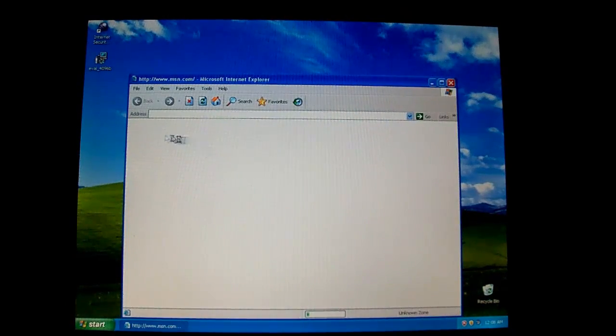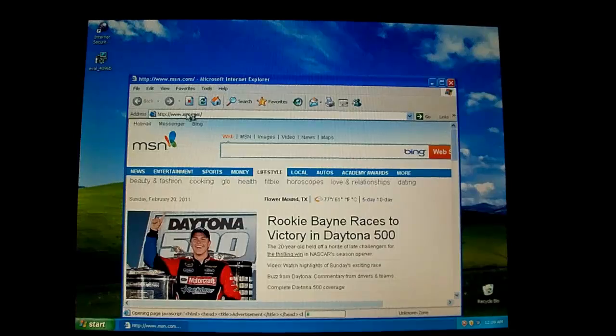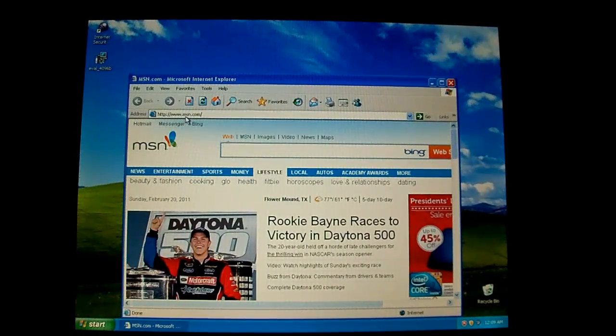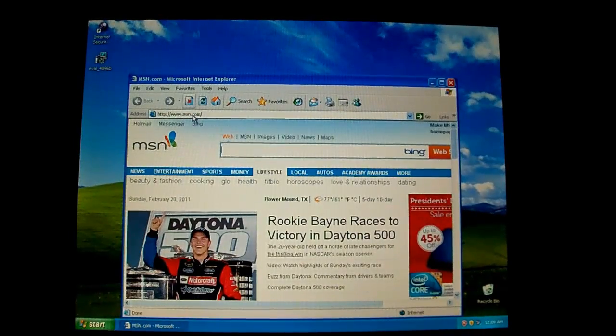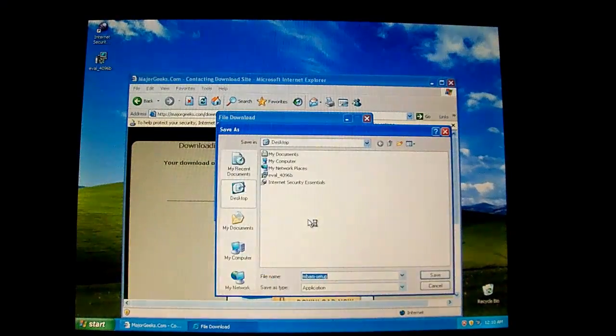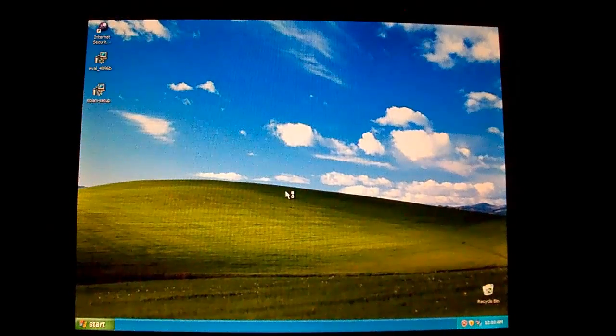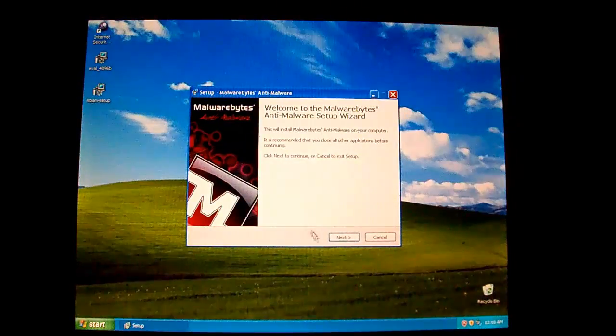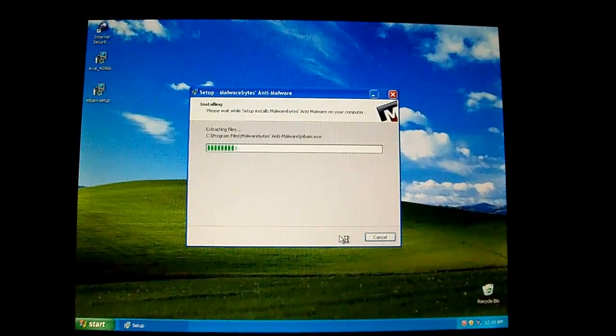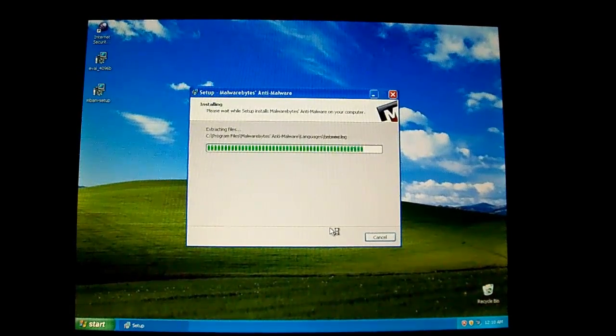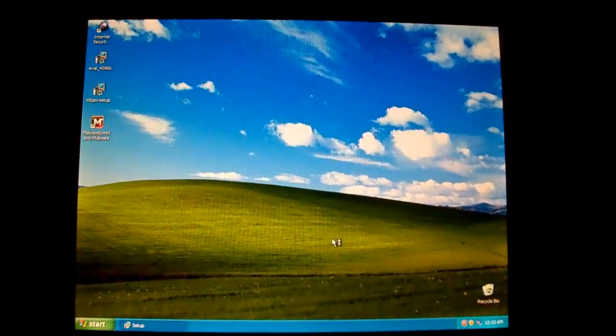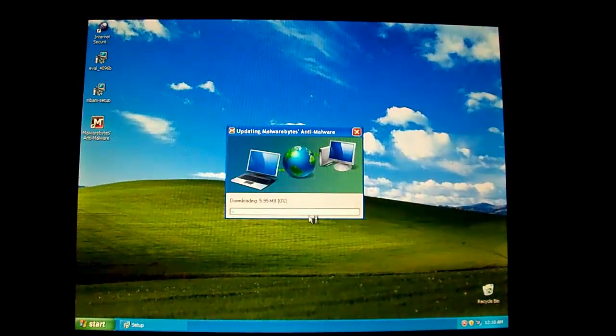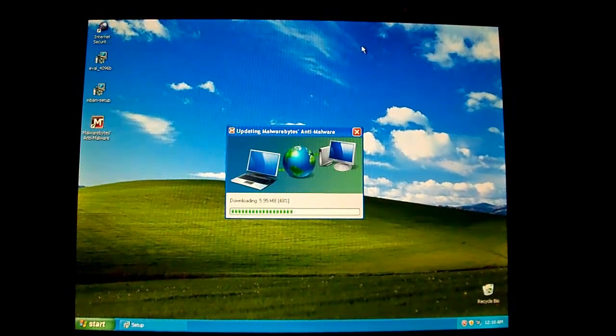Go ahead and download Malwarebytes Anti-Malware and run a full scan. So we'll go ahead and do that. Go ahead and save the setup file to your desktop. Run it. Select your language. Next. Accept the agreement. Next. Next. Next. Next. Update and launch.